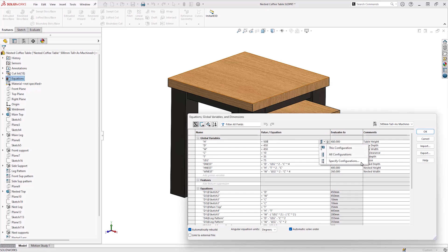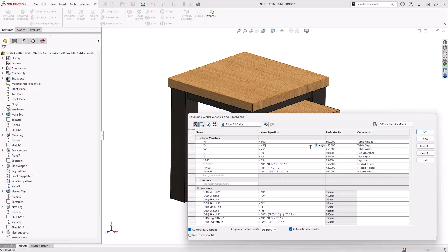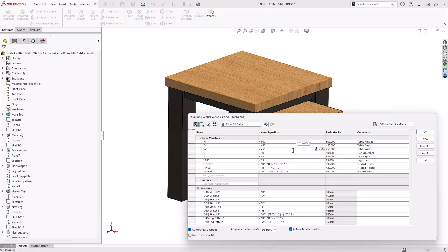Once in the Equation Manager, the drop-down menu in the top right signals which configuration the Equation Manager is controlling. This can be used to quickly switch and apply values to other configurations. To modify a value or equation, start typing as you would normally. Here, we will change the height to 500mm to start with.